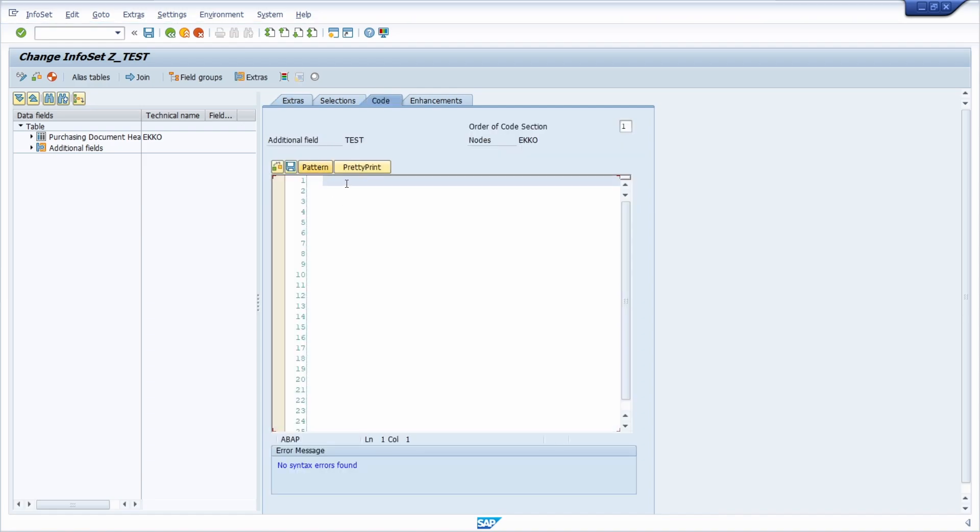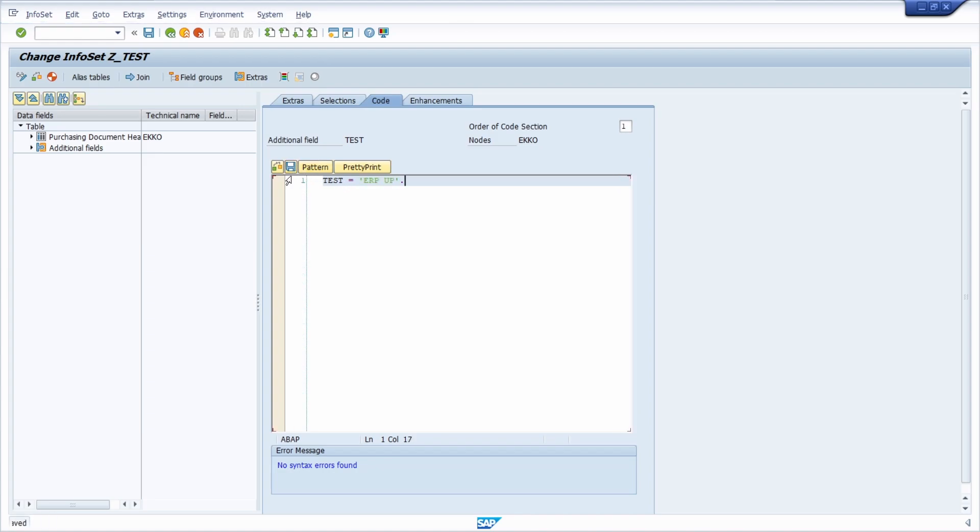For example, we would like to set this value so we set test equal to ERP up, for example, and then we save. You can do complex and custom logic based on ABAP what you like to.